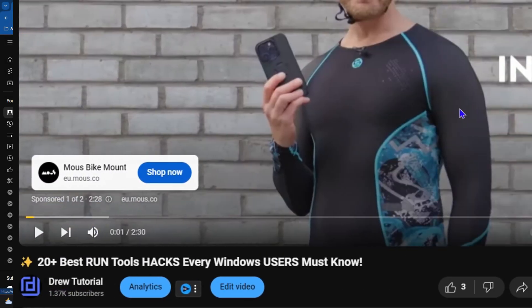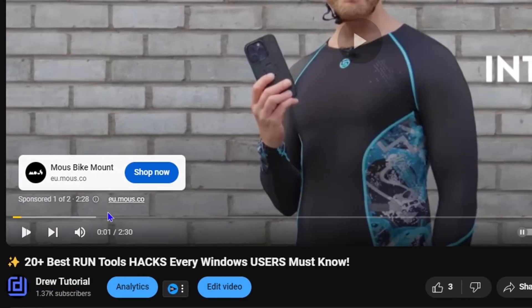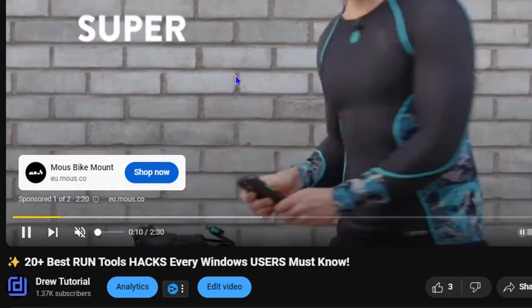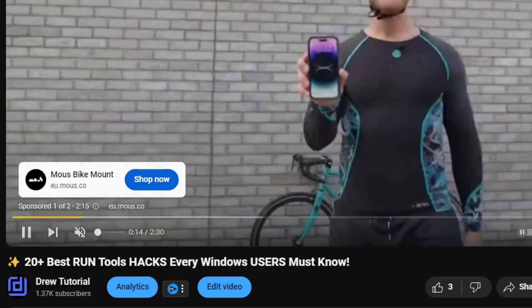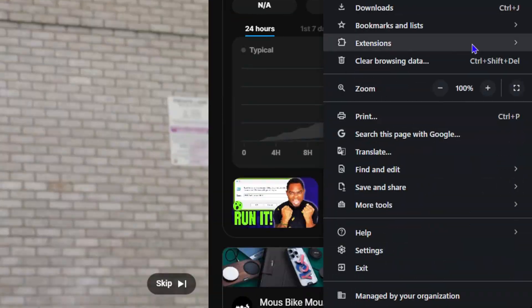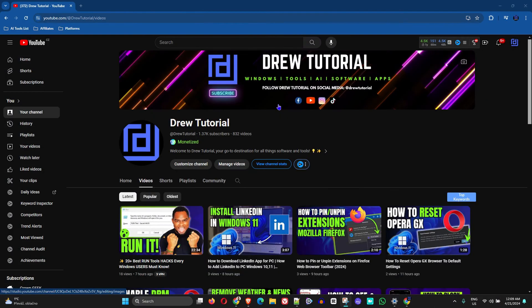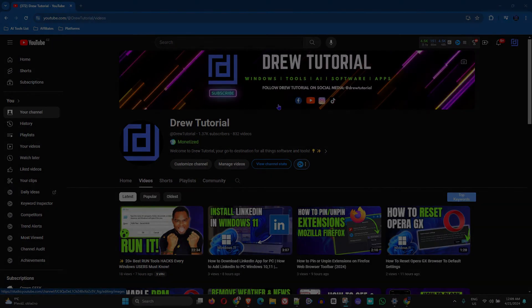Hello guys, welcome back to Drew Tutorial. In today's video, I'm going to show you how to fix YouTube when you're playing videos and it's not giving you any sound.